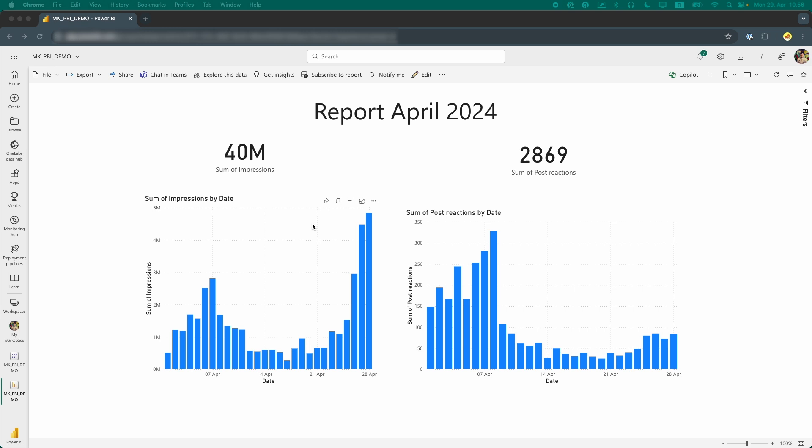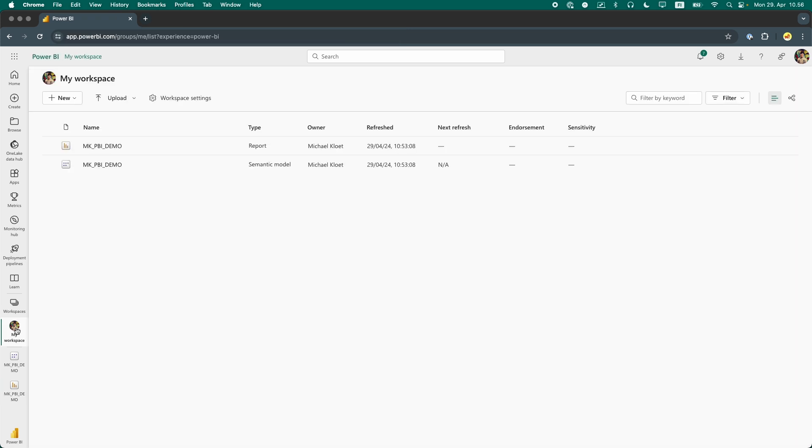In Power BI, we can reach workspaces from the menu on the left-hand side. In this example, I will go to My Workspace. In this list, we can see both the report and semantic model of the file we have just published.